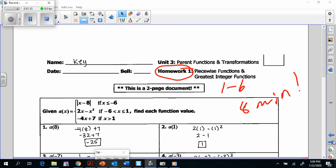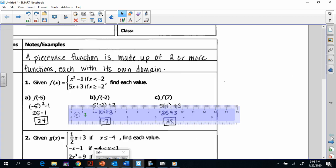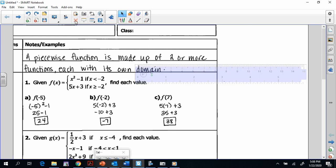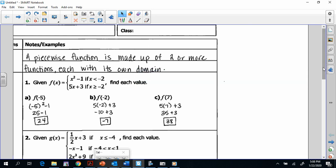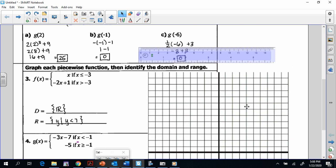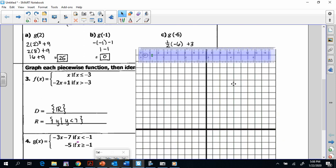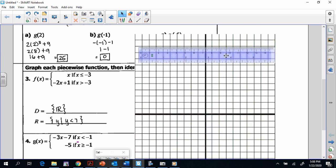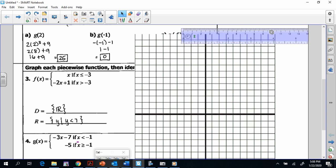Now we need to go back to our notes from a couple of pages back where we had our discussion about what a piecewise function is. We're going to move on with how to graph piecewise functions and then identify the domain and range. I have my ruler here — my straight edge — so let's get to graphing.